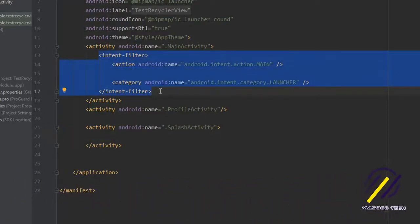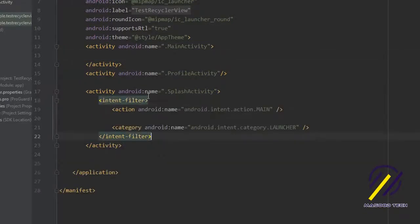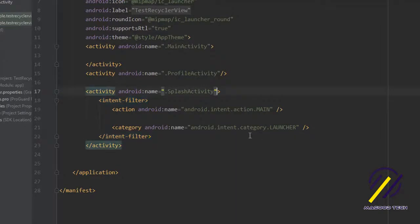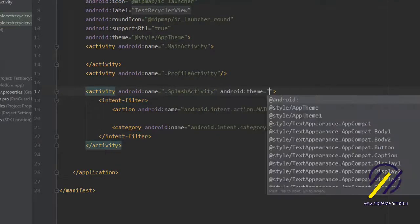That's pretty much all we need to do in the manifest. Our splash activity should be the first thing that starts. We also have to mention that the theme we want to use is the app theme that has no action bar. So we're going to say app theme 1.